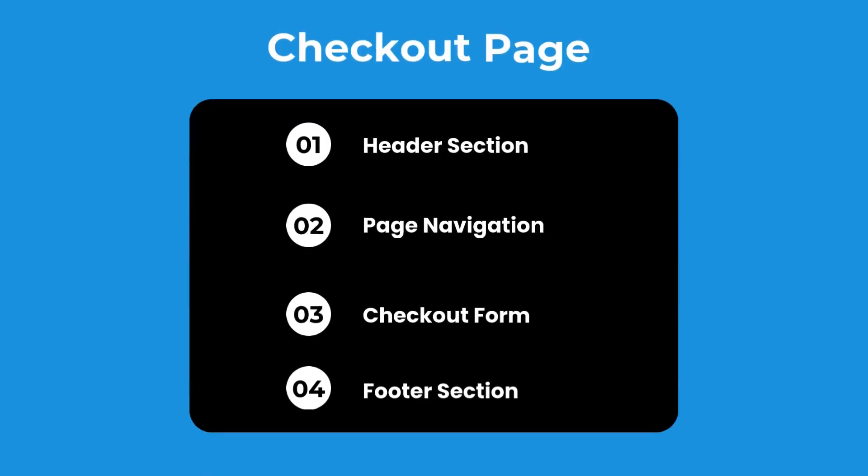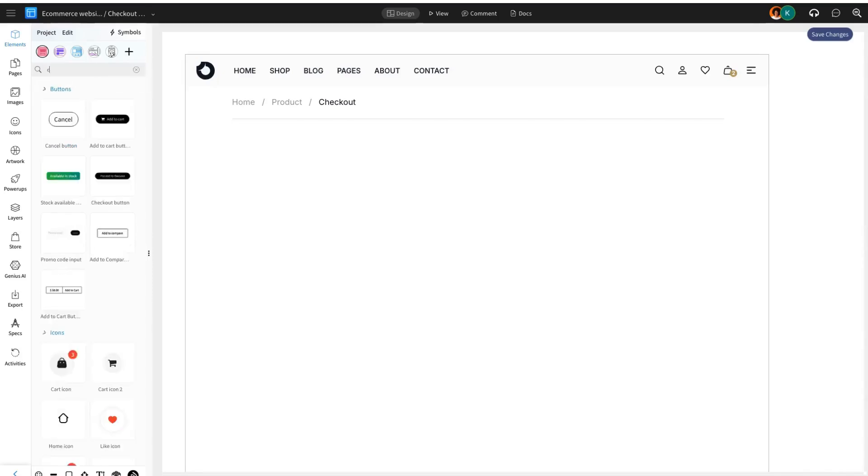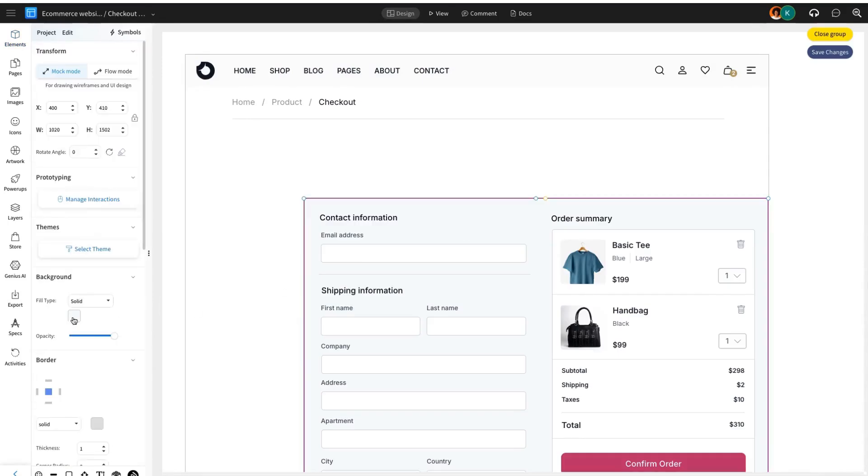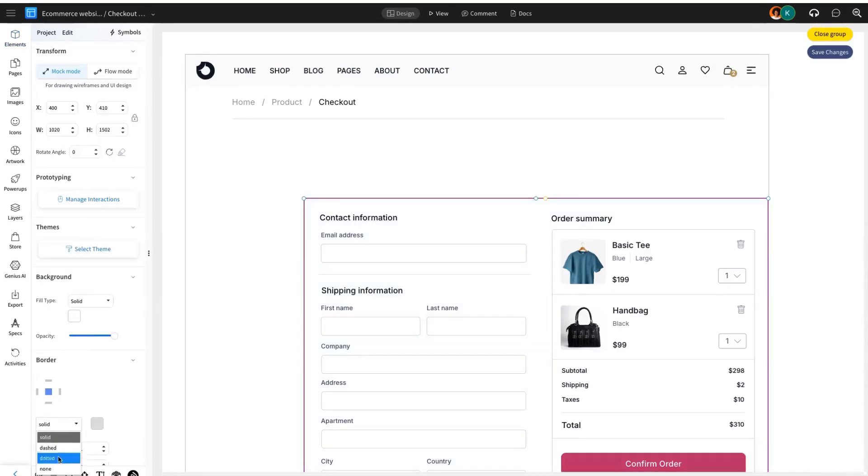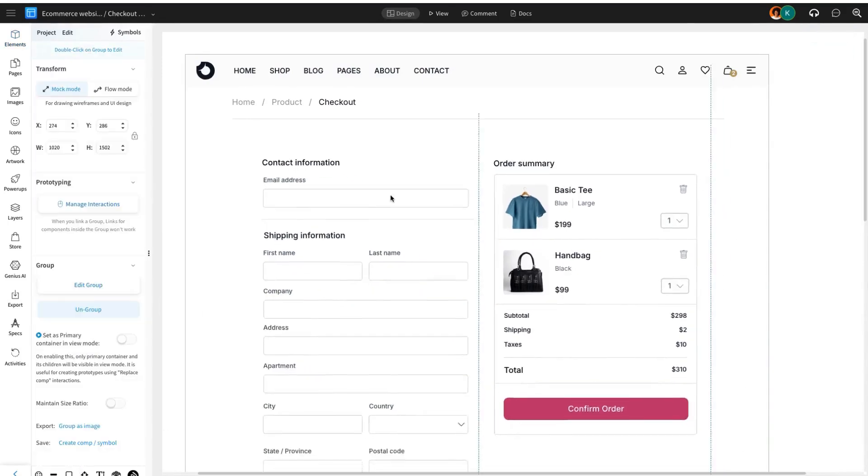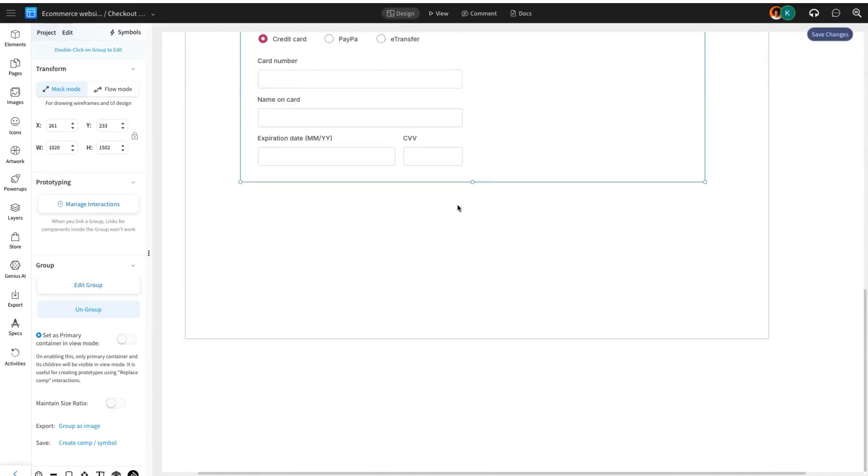Next, we'll wireframe the checkout page and cover these sections. Use the ready-made checkout component from the pack, where customers enter their personal and payment details. This section must be clear, intuitive, and secure, as it's the final step in the purchasing process.